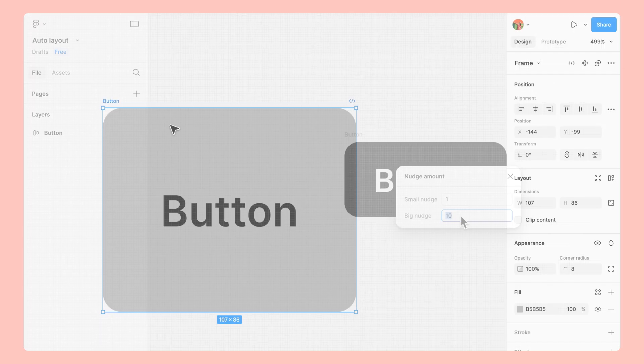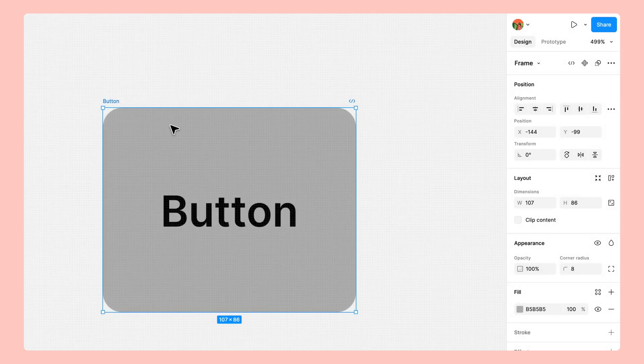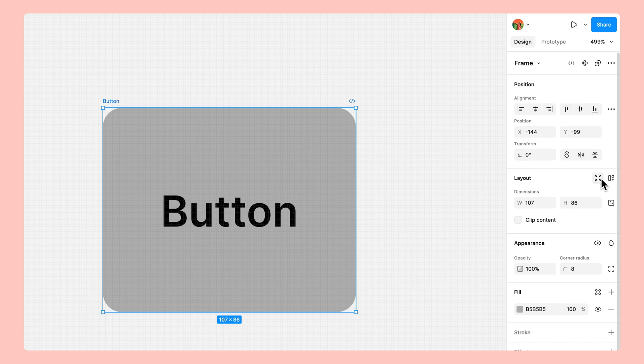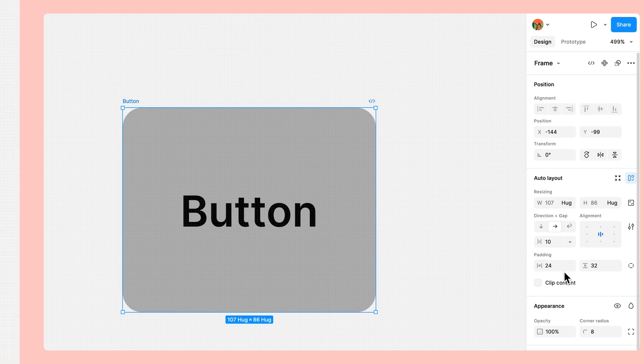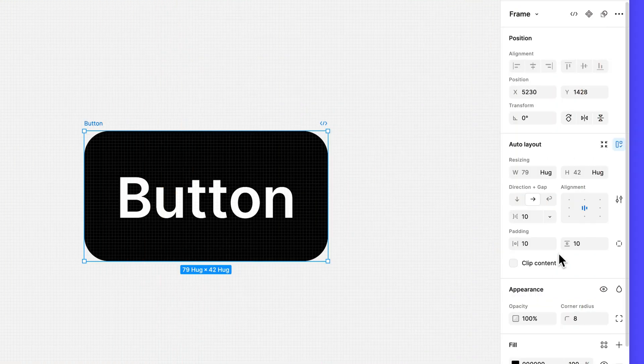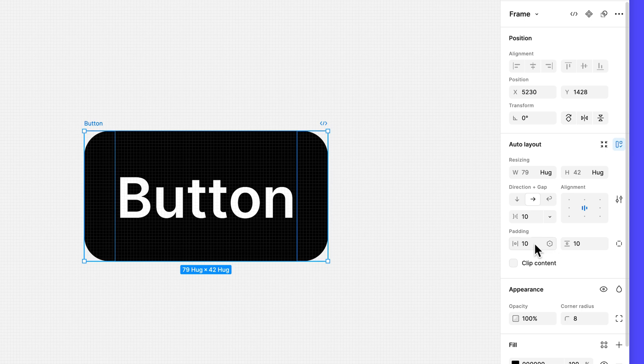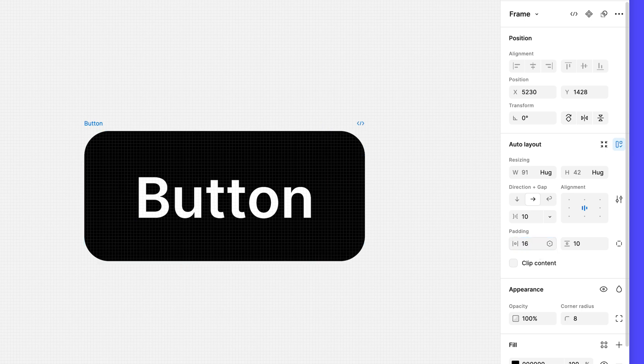If we had an existing frame around the text layer before applying auto layout, Figma would maintain the distance we had between the text layer and frame. Let's change the horizontal padding to 16 to make the button's width slightly longer than its height.